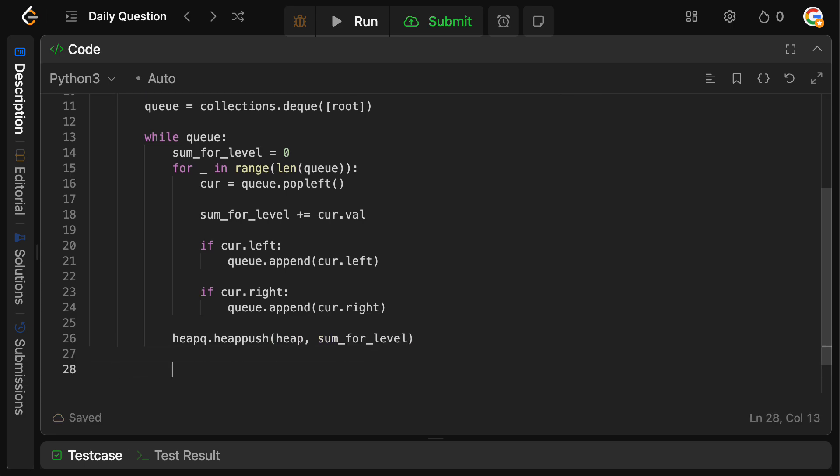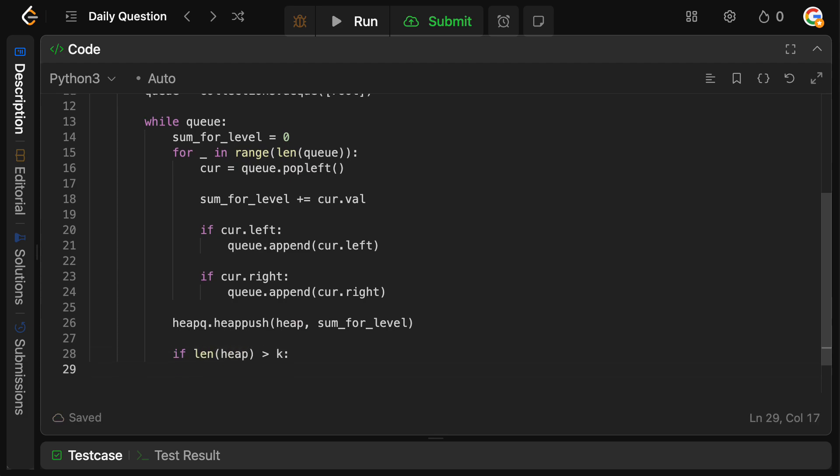Now, obviously, we may now have too many elements on our heap. So we're going to say if the length of our heap is actually greater than k, then we just need to get rid of an element because we have too many. So we're going to say heapq dot heappop and we're going to pop from the heap.